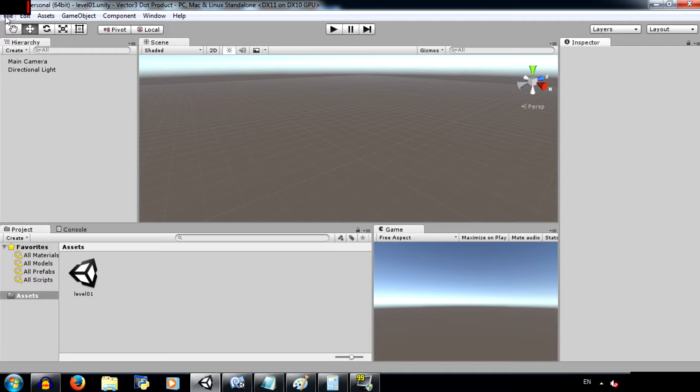The dot product takes in two vector parameters, it could be a vector 2 or a vector 3, and returns the dot product of those two vectors. What is a dot product? The dot product is basically the magnitude of the projection of one vector on another. In order to understand what this statement means, I'm going to have to show you a diagram.